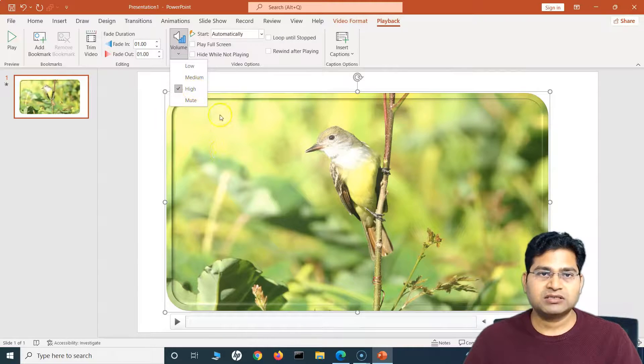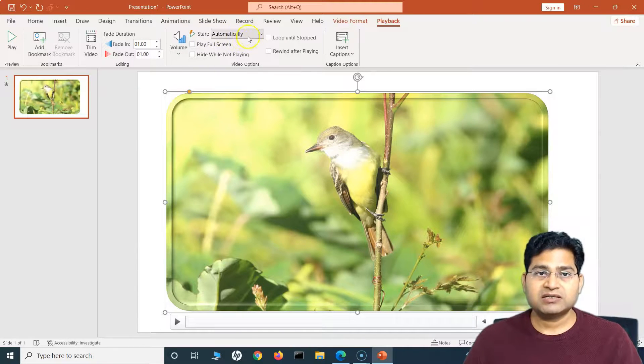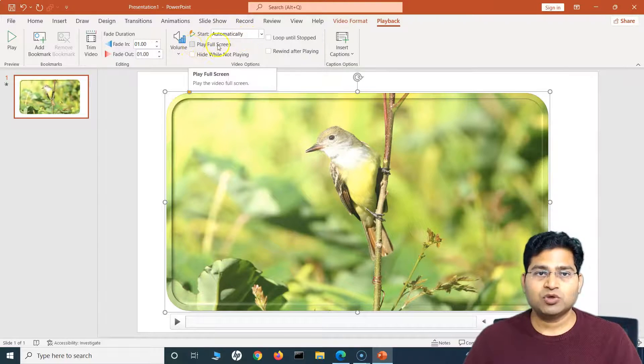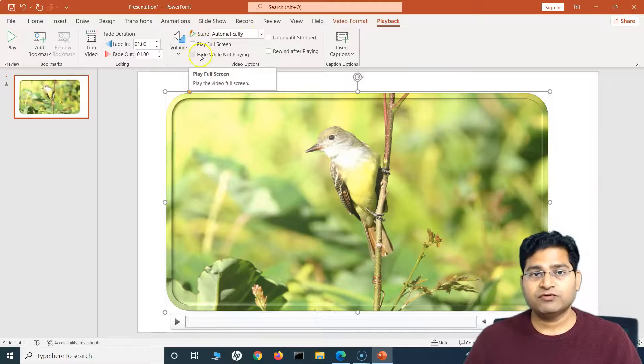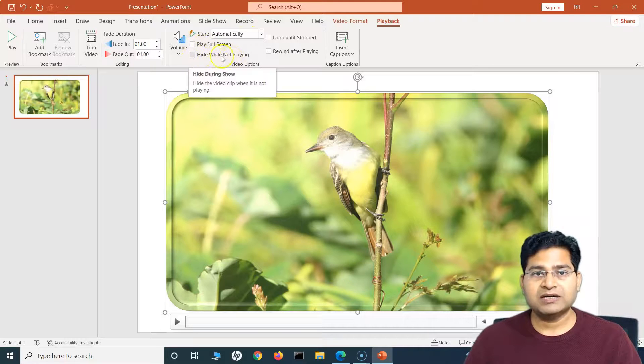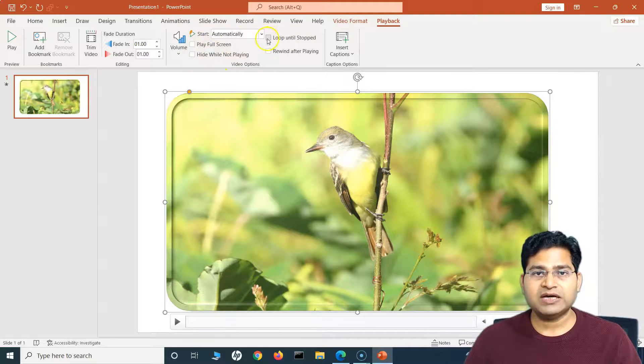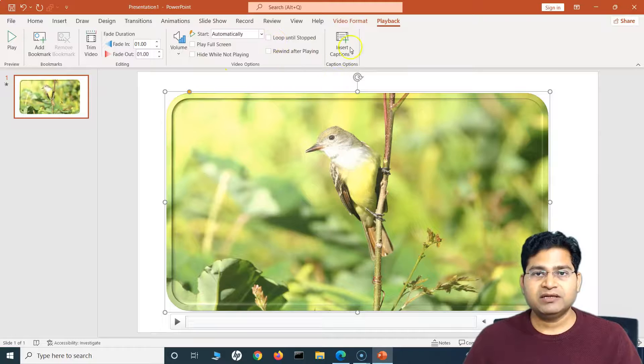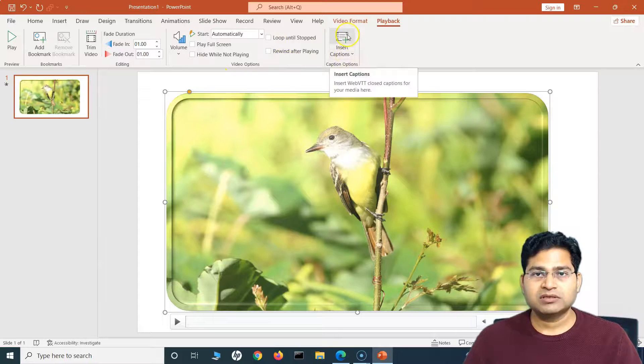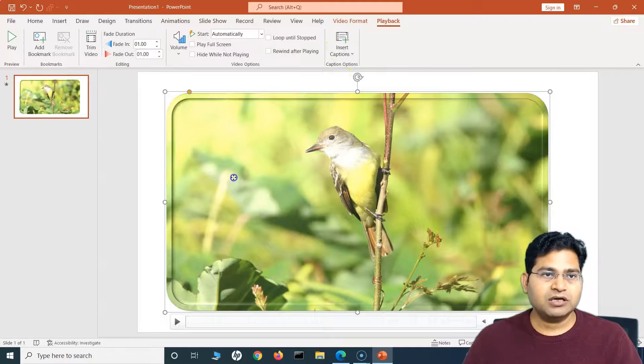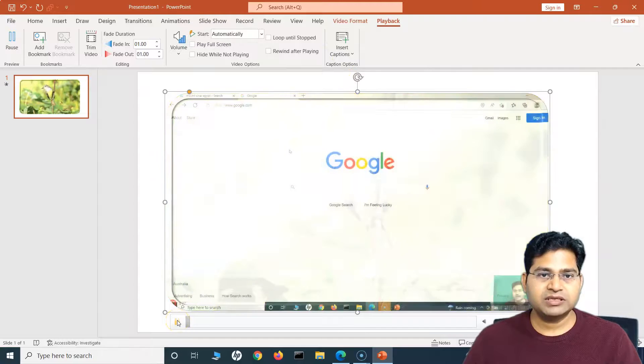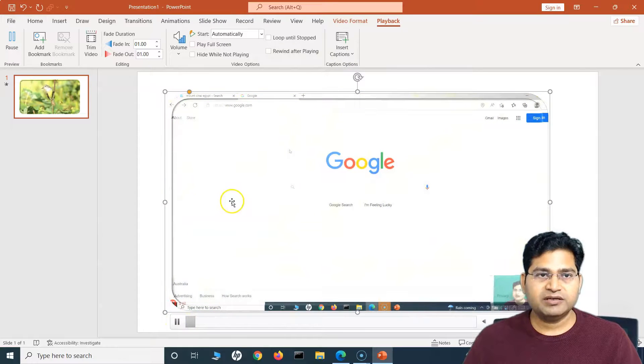For example, I want the when the video starts, it fades in, and when the video stops, it fades out. So I can specify the fade duration as well in the Playback. I can adjust the volume. So at the moment it's high, so I'll just keep it like that. Start is automatically.